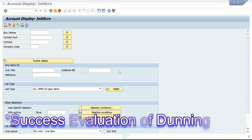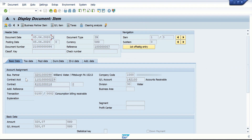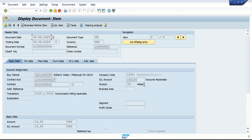I'm going to start with dunning. This is my contract account and currently it has these open items. If I go into any of the open items I see it has three components: one for water, the second part of the invoice is also for water, and the third part is for another product called wastewater. So it has three contracts ending with 16, 15, and 14.